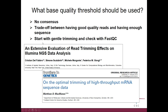What I would advise you to do is start with very gentle trimming — for example, a quality threshold of five — and then check with FastQC what the situation looks like. If it's still bad, you can always increase the base quality threshold a little bit and try again.